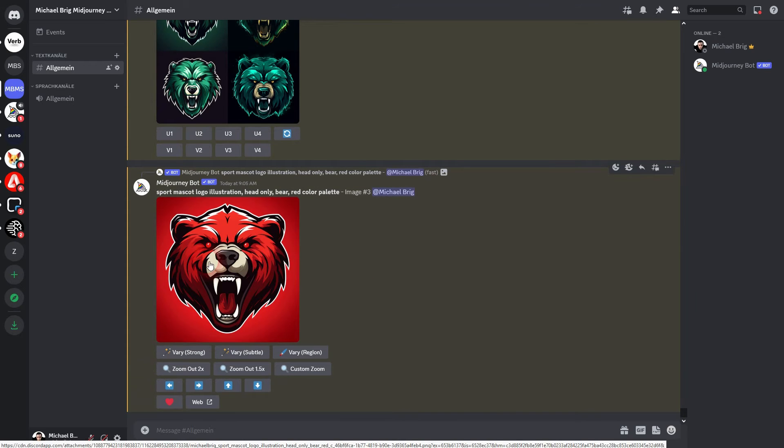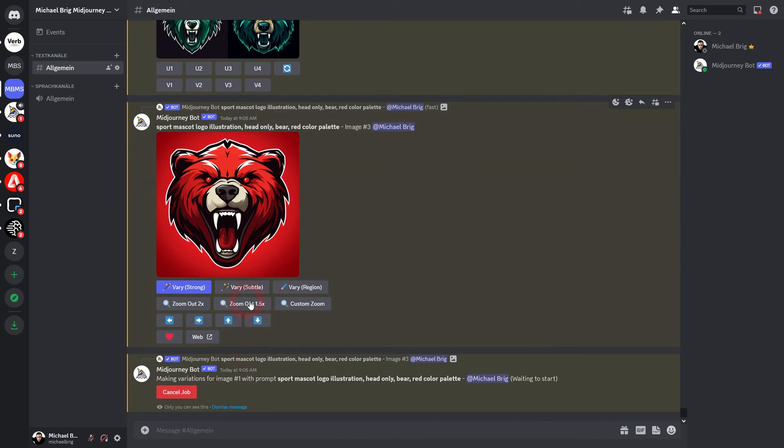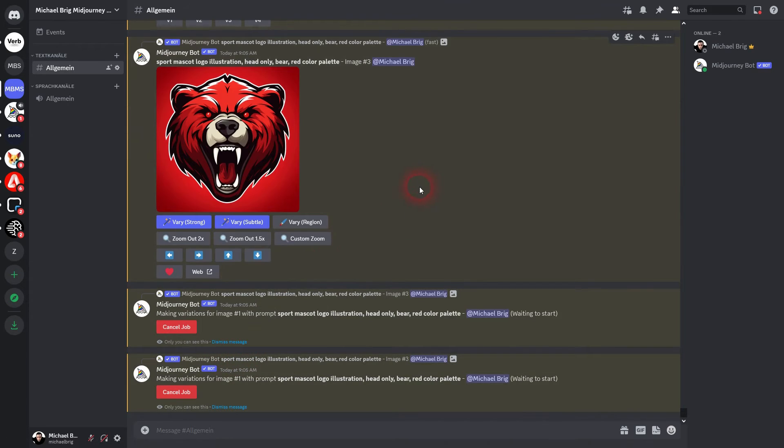You can use very strong and subtle. And see if it gives you even better results. Or once you've got what you want, open it in browser. Save the image.